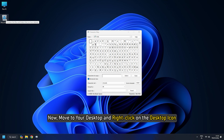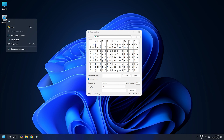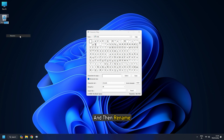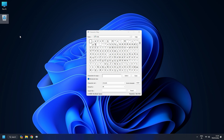Now move to your desktop and right-click on the desktop icon you want to make invisible — in our case it is Recycle Bin. From the context menu, click on Show More Options and then Rename, or press the F2 key. Then press Ctrl+V to paste the earlier copied character and hit Enter. This will make the name of the target desktop icon go blank.